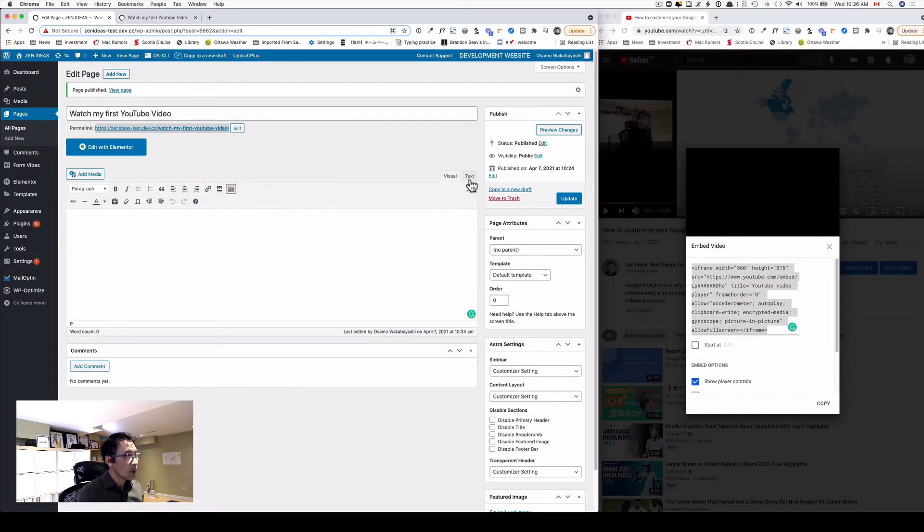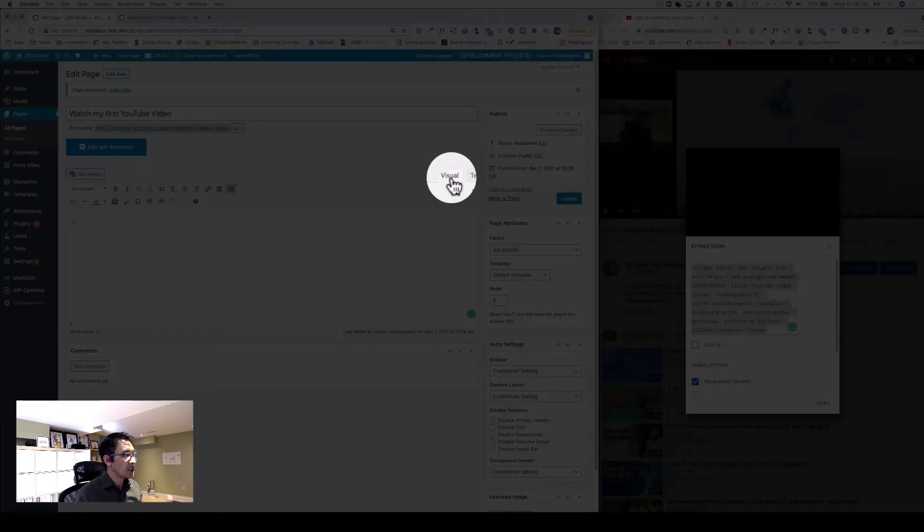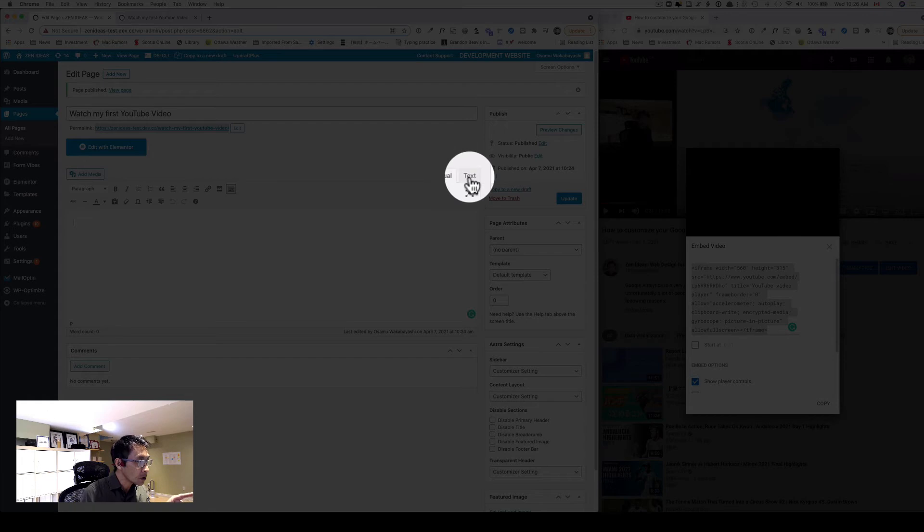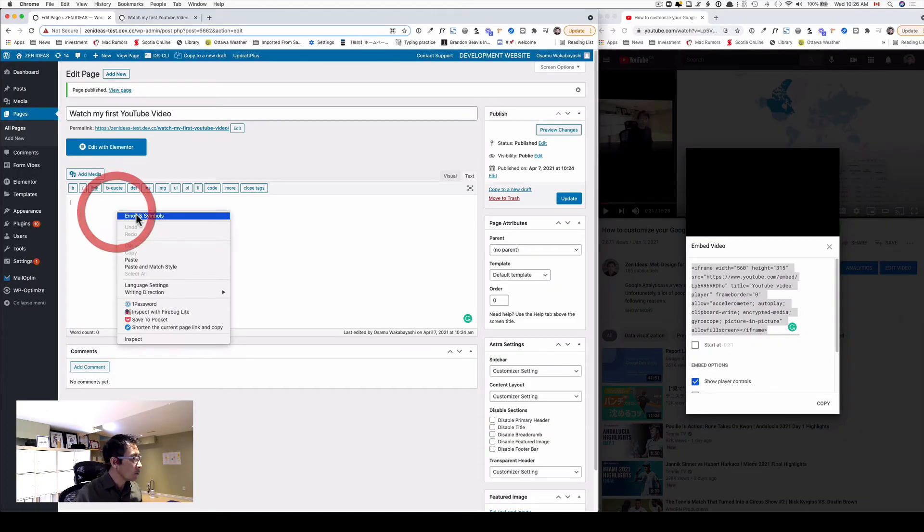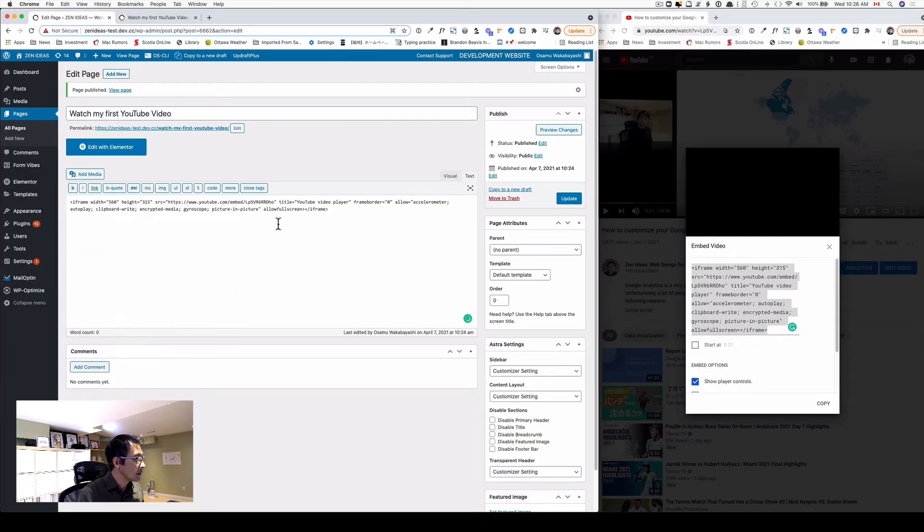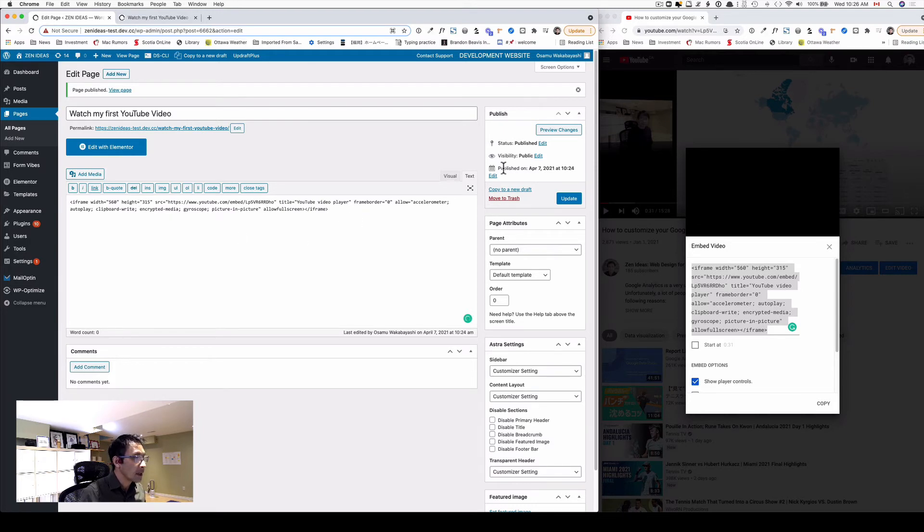When you paste HTML code, you have to change this tab from visual to text. And then once again, you're going to paste the code. Let's take a quick preview here.